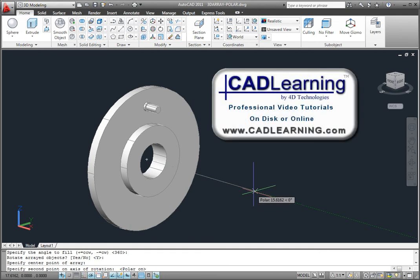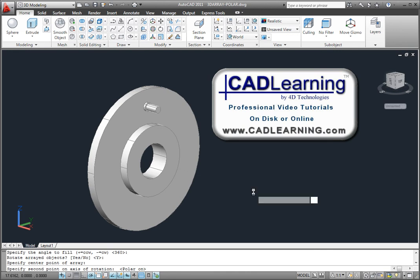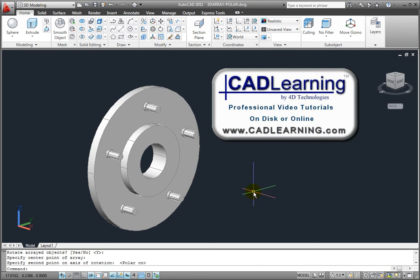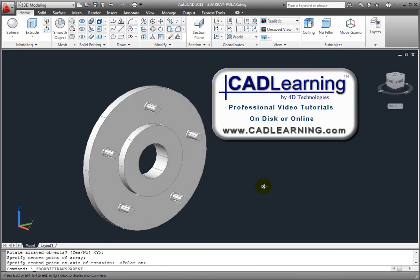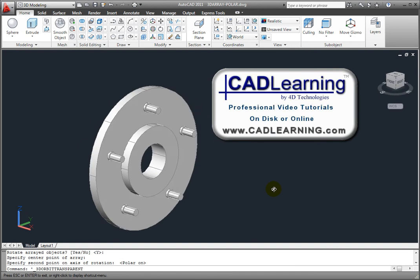As soon as I specify that point, AutoCAD creates the array and the command ends.